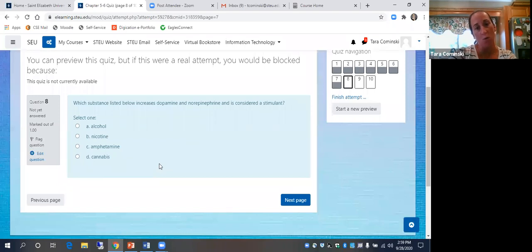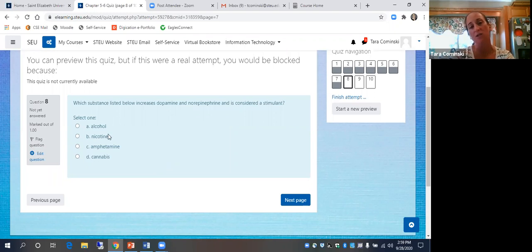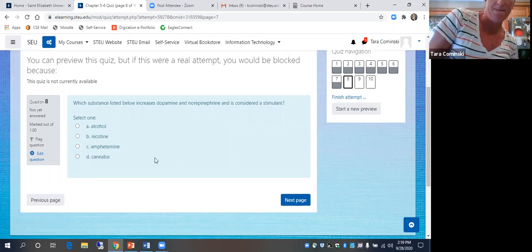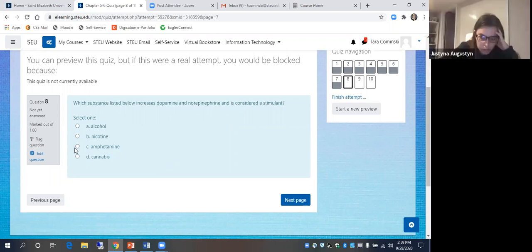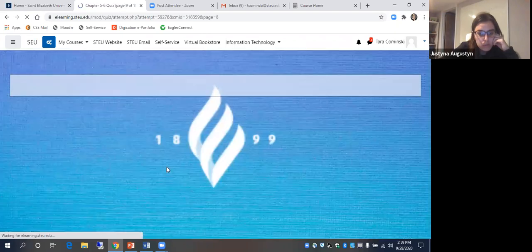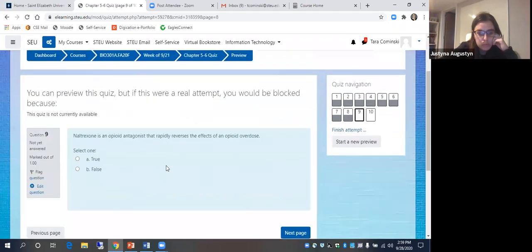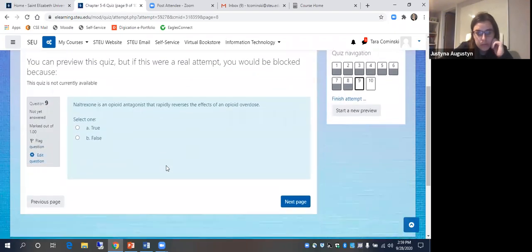Which substance increases dopamine and norepinephrine and is considered a stimulant? Amphetamine — good.